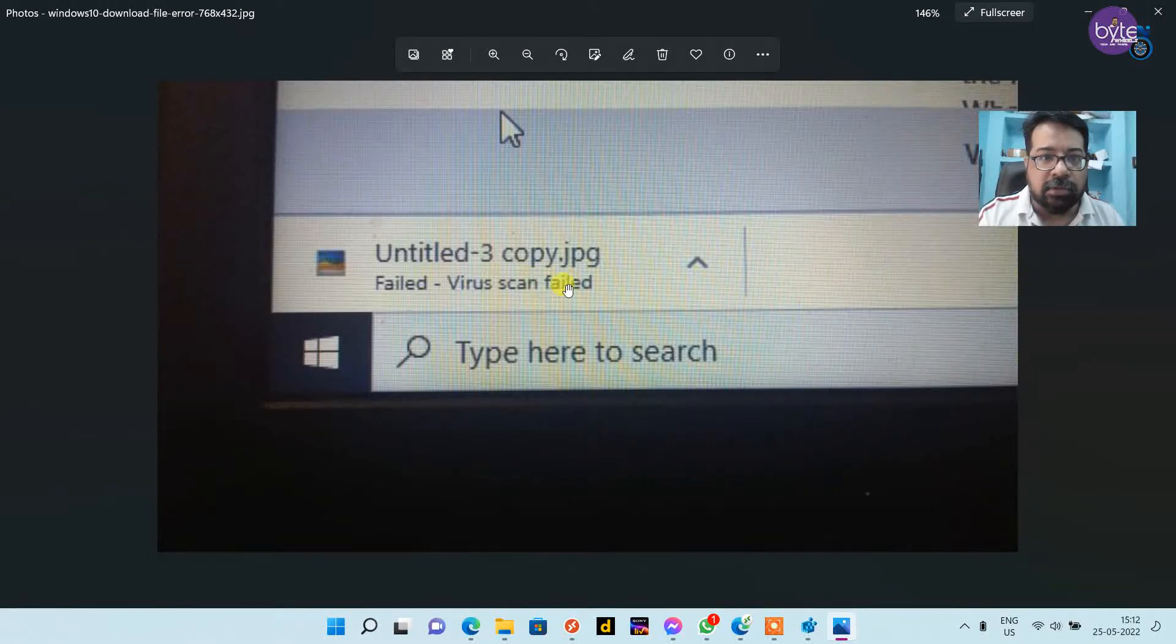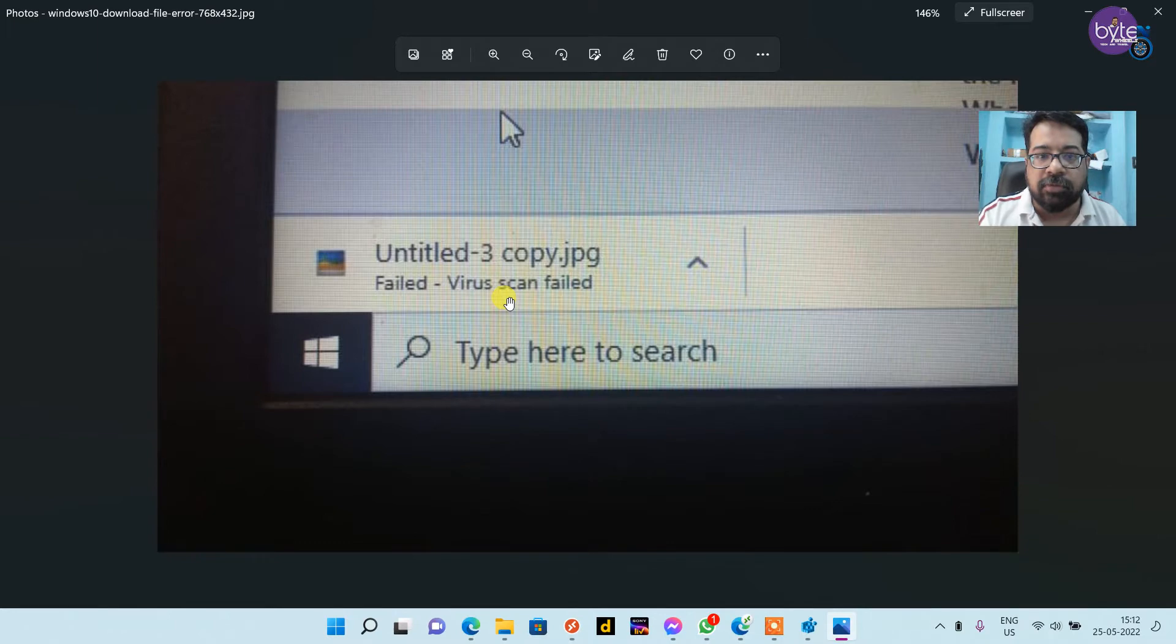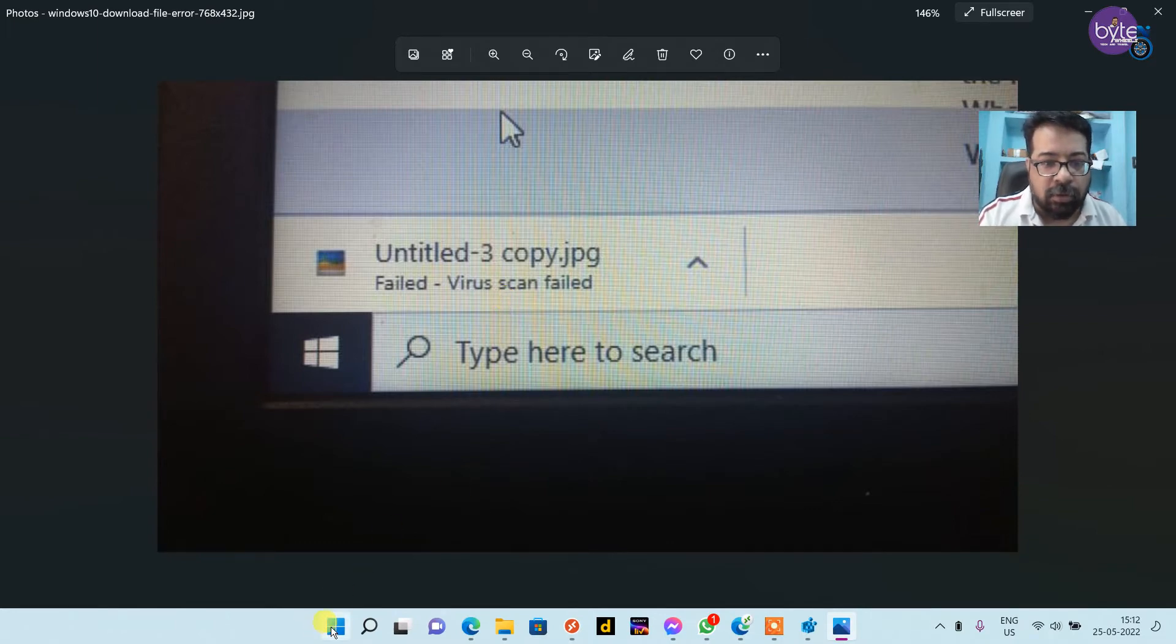Today we are going to fix virus scan failed error in any browser like Chrome, Edge, Firefox, etc. Let's go to the solution right away.